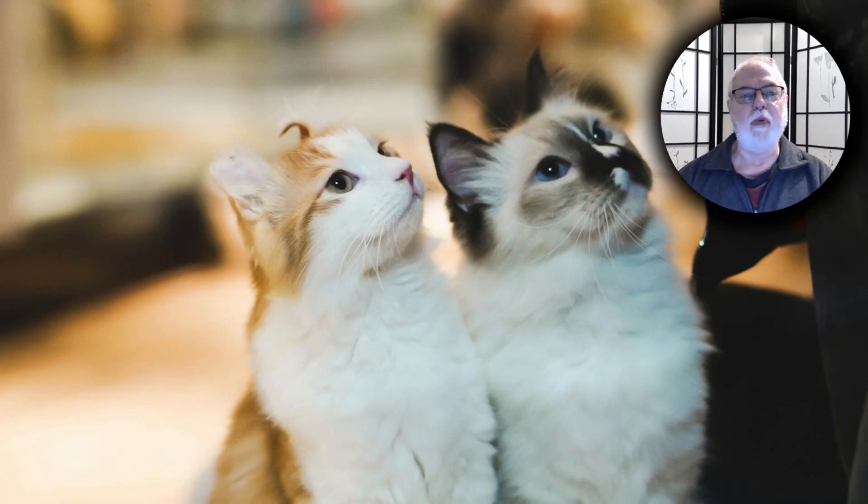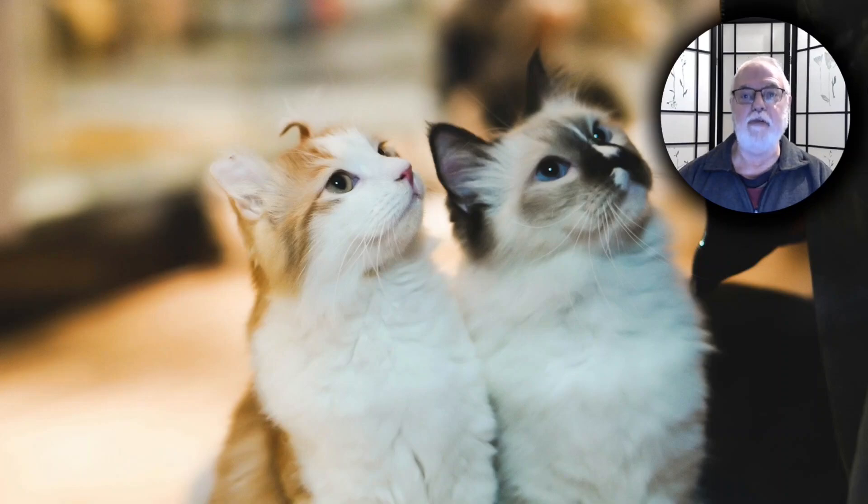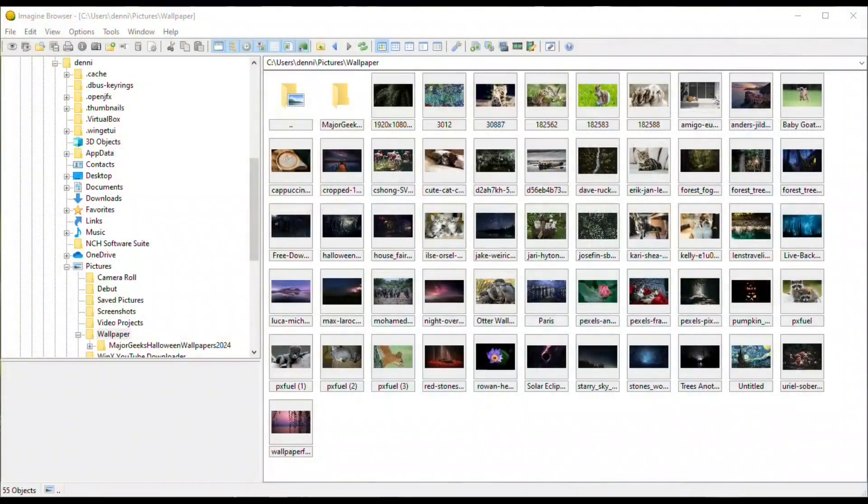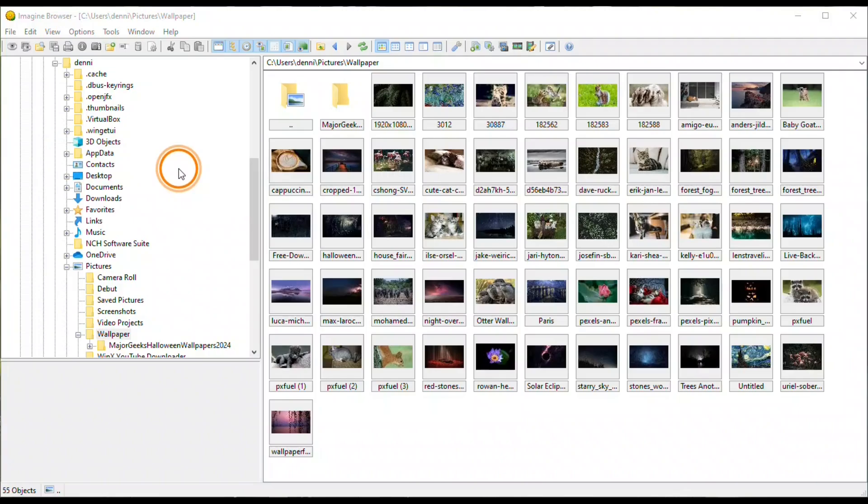Imagine really is a great way to view and to do some light editing of your images and photos. The program starts with its image browser. System tree is on the left and thumbnails on the right.